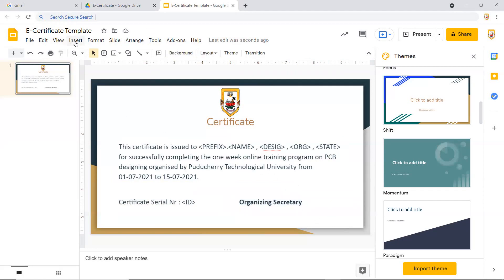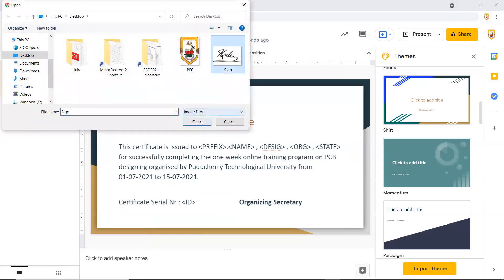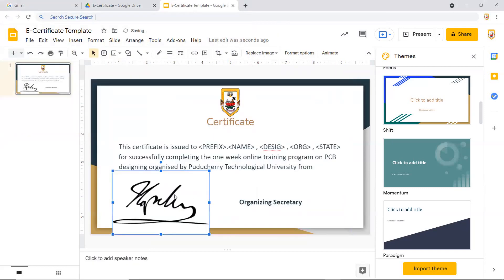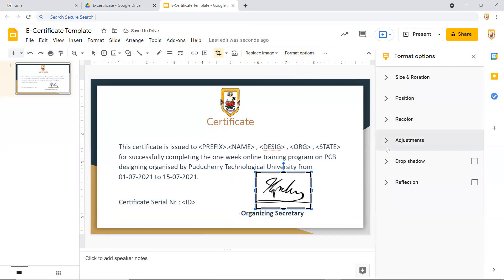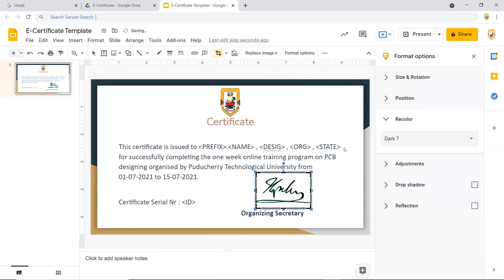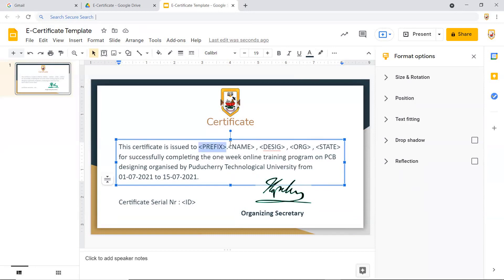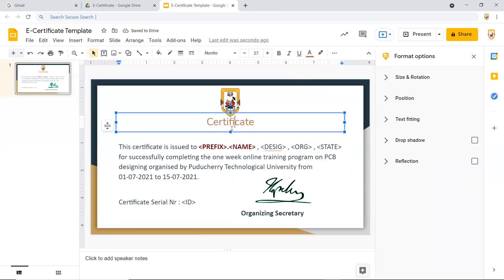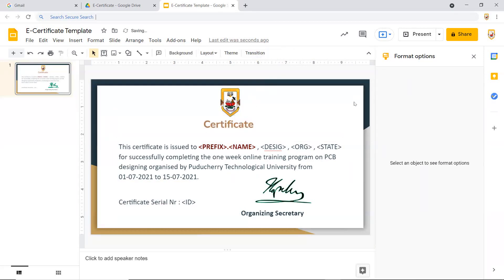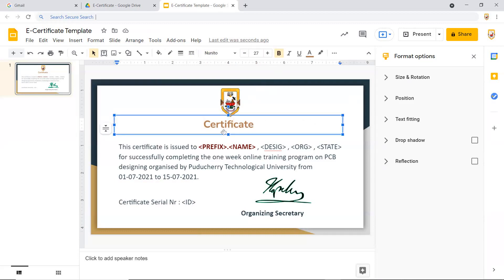I include a digital signature — go to Insert, then Image, and upload the sample signature from the computer. I position it appropriately and colorize it green. I bold the name and prefix placeholders and give them a dark brown color, and bold the 'certificate' title as well. Our aim here is not to design a perfect certificate but to learn how to automate the sending process.